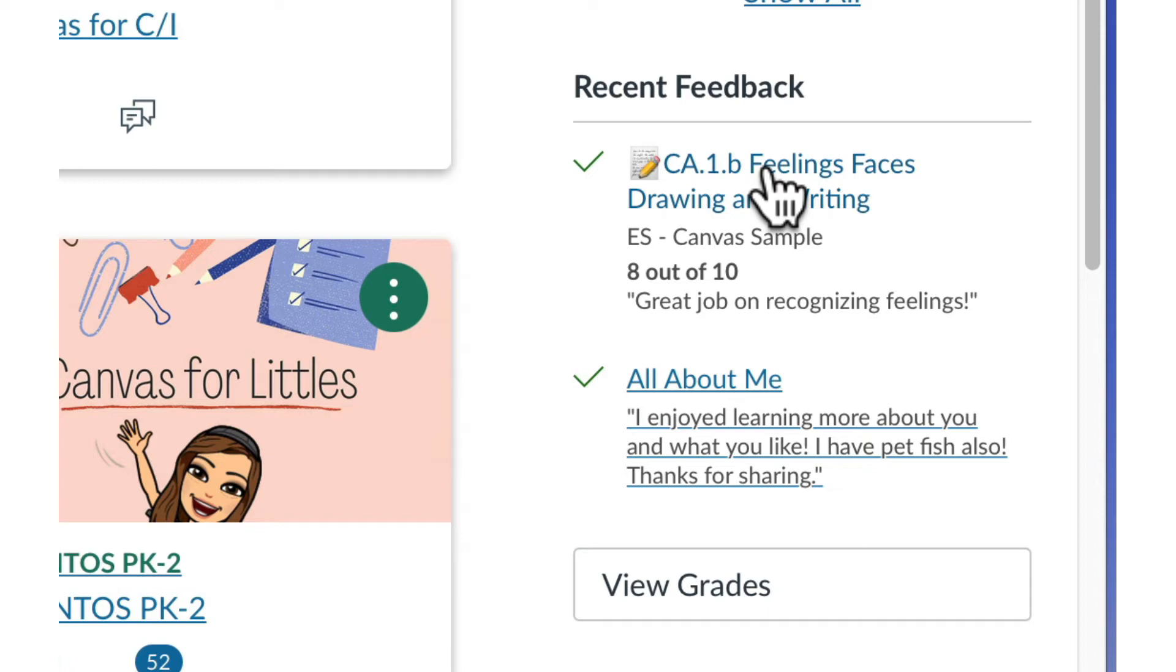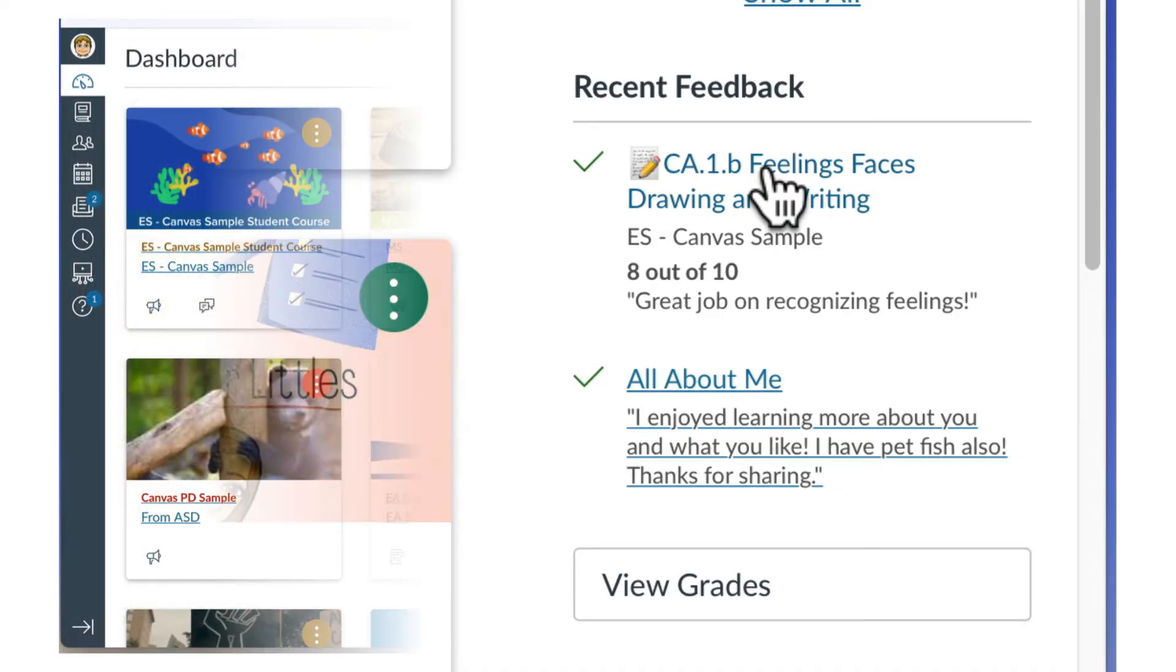Just like the to-do list, click the link title to view details about the grade, quiz score, or other feedback.